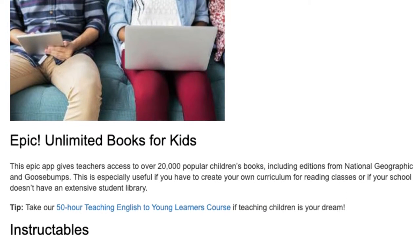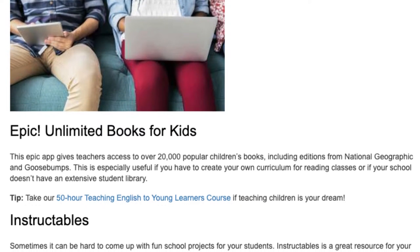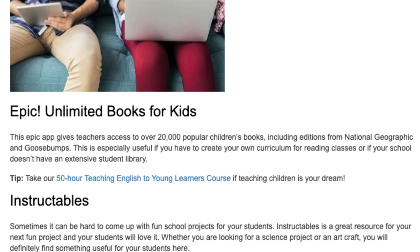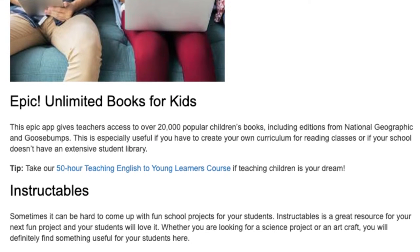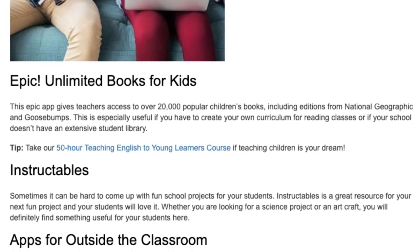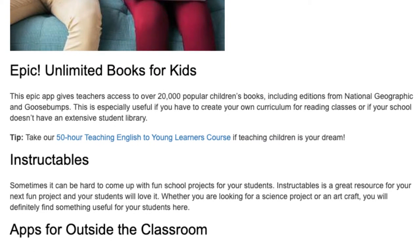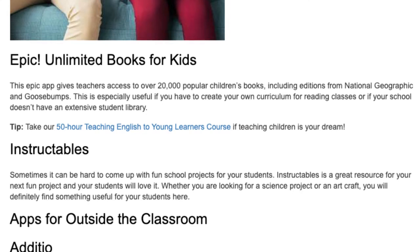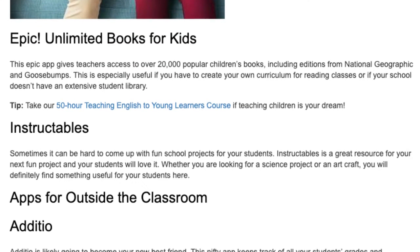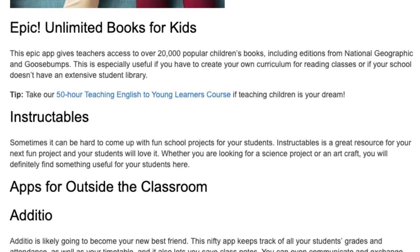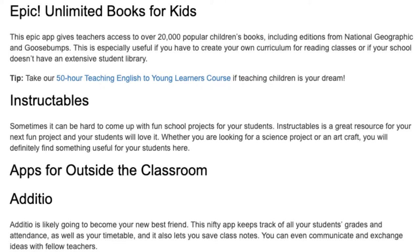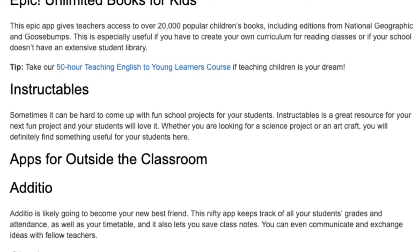Tip: Take our 50-hour teaching English to young learners course if teaching children is your dream. Instructables: Sometimes it can be hard to come up with fun school projects for your students. Instructables is a great resource for your next fun project and your students will love it. Whether you are looking for a science project or an art craft, you will definitely find something useful here.